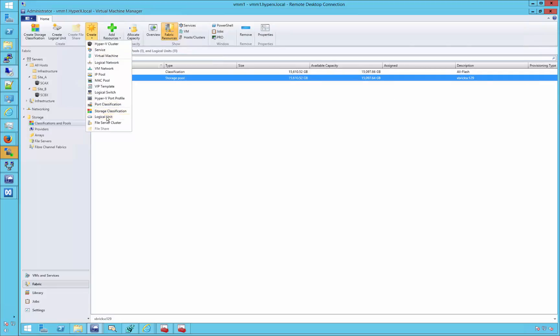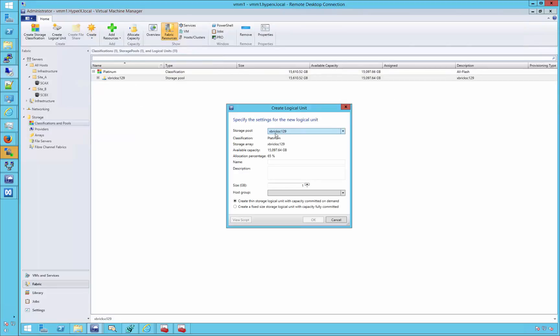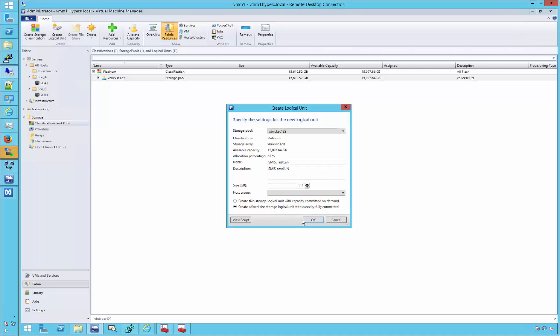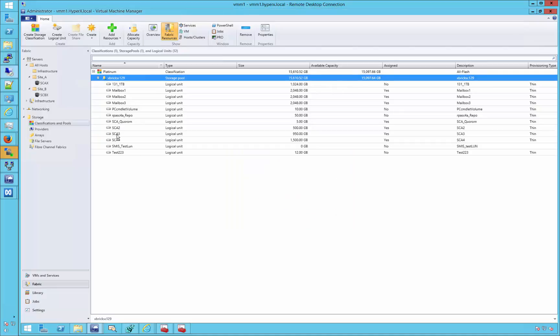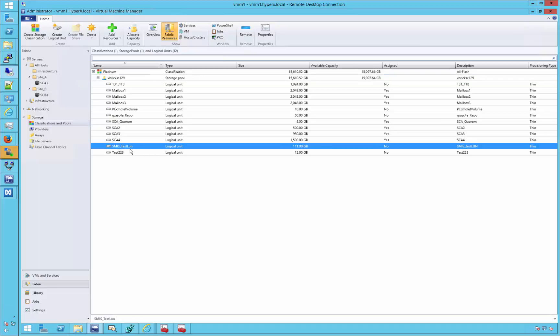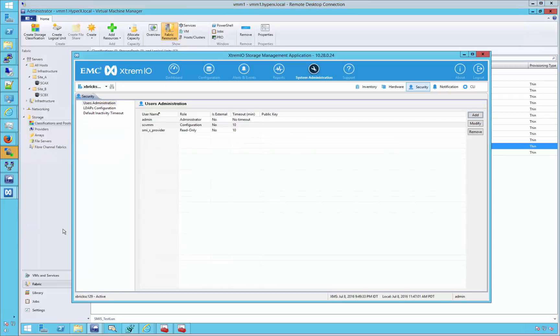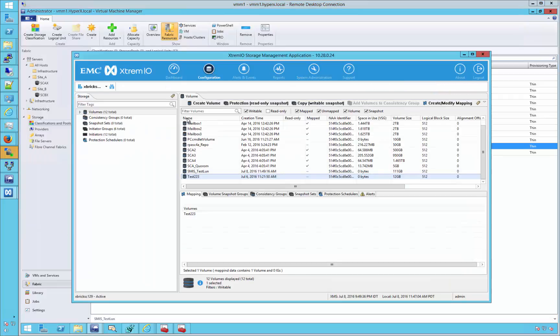With everything now in place, we can create storage volumes on the array from the VMM console itself. Go to add resources, create logical unit, specify the necessary information, and then click OK. The new LUN should now be visible within VMM and also on the XMS if we check back. And shown here, our newly created LUN is named SMIS TestLUN and is of 111 gigabytes in size.